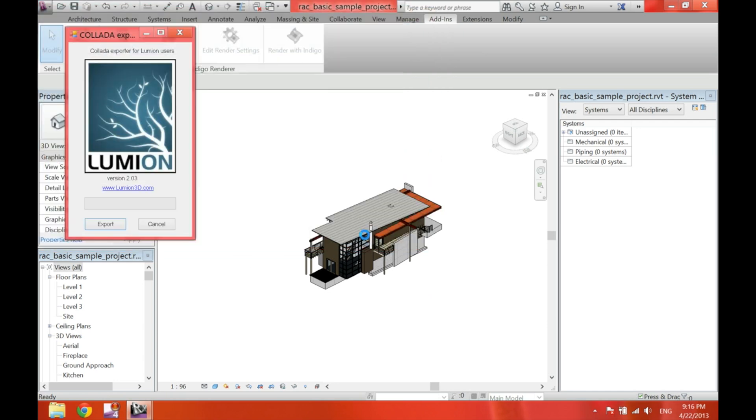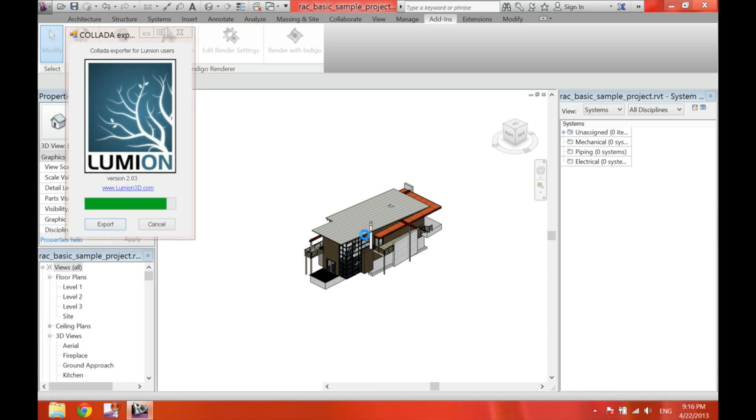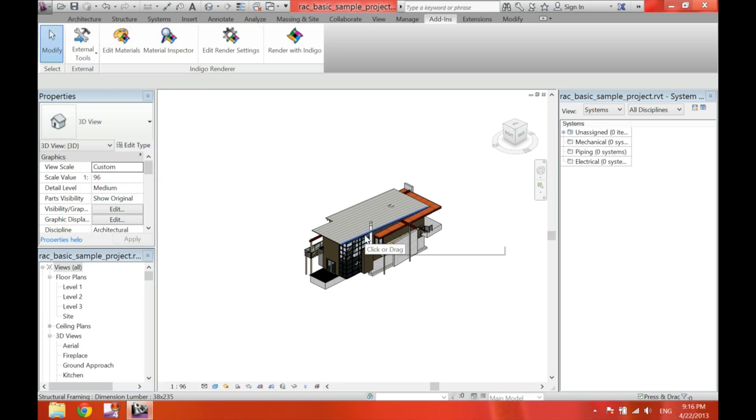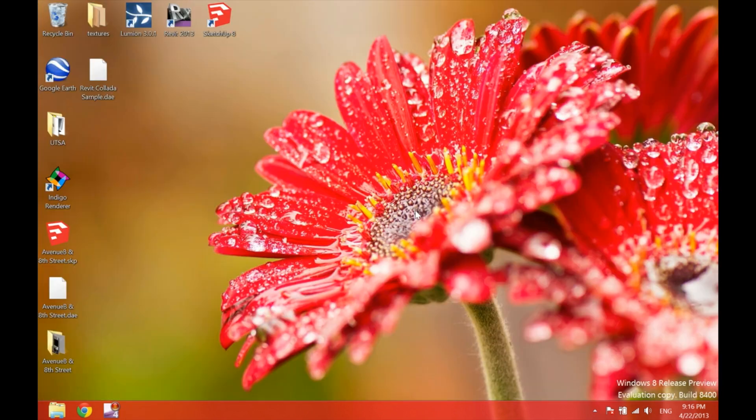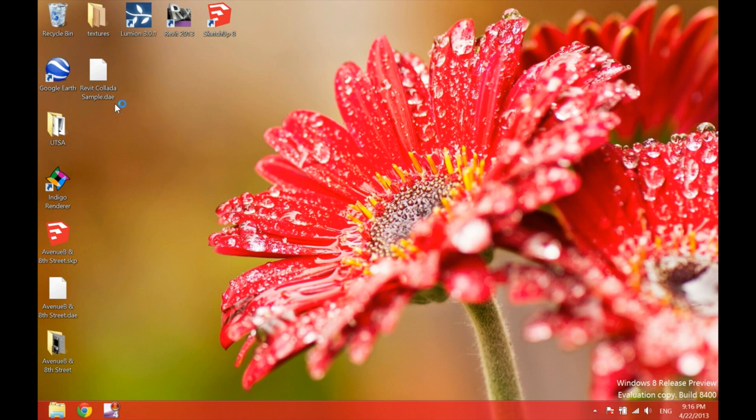Once the progress bar finishes loading, it will close itself. And we can go ahead and close Revit 2013 as well, because we have no further use for this project. So, we don't have to save any changes.